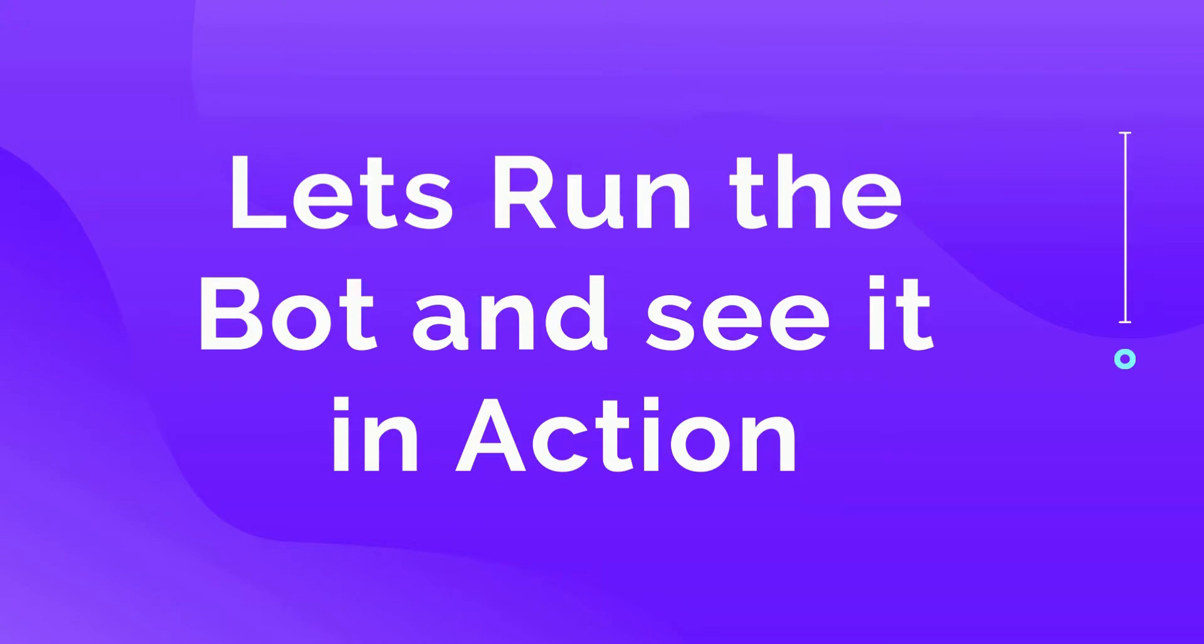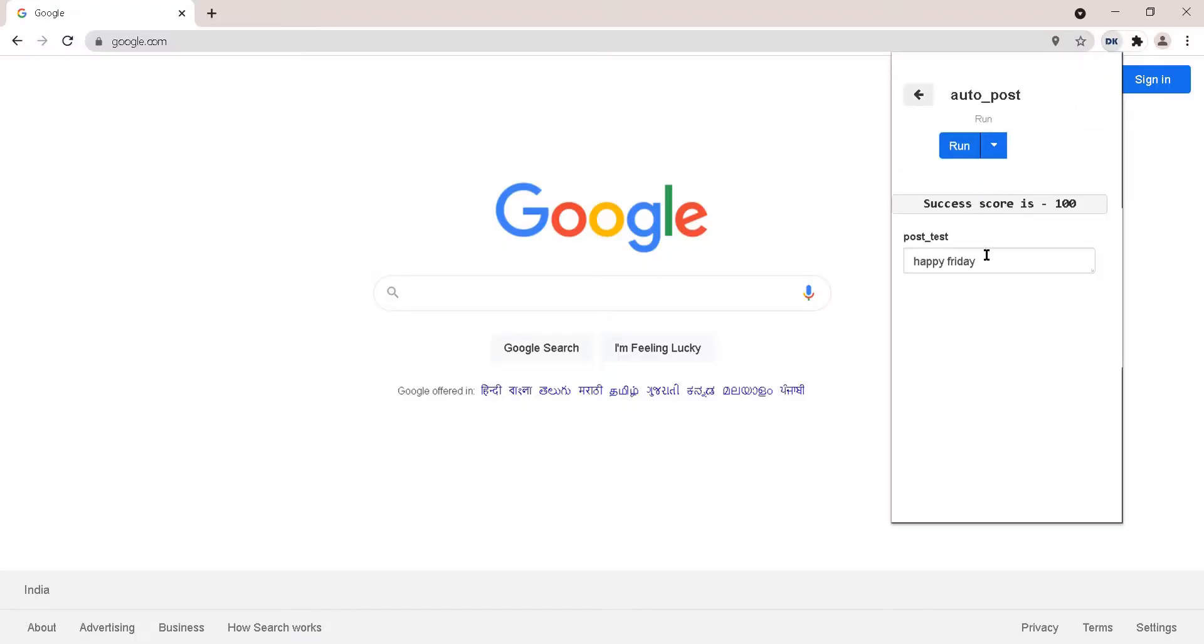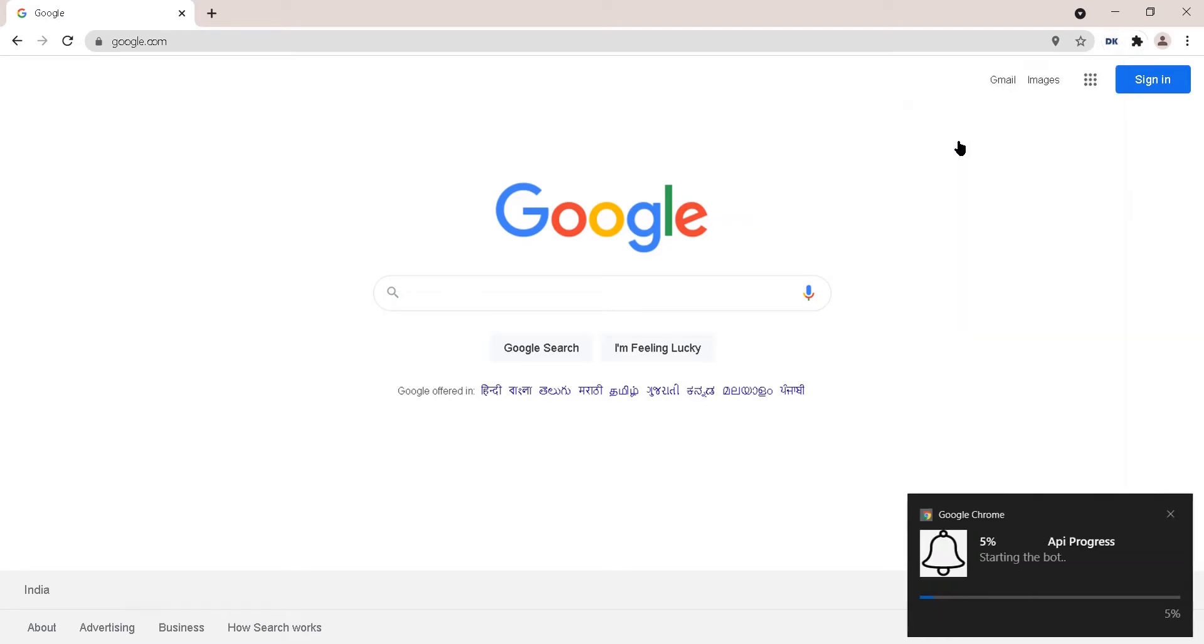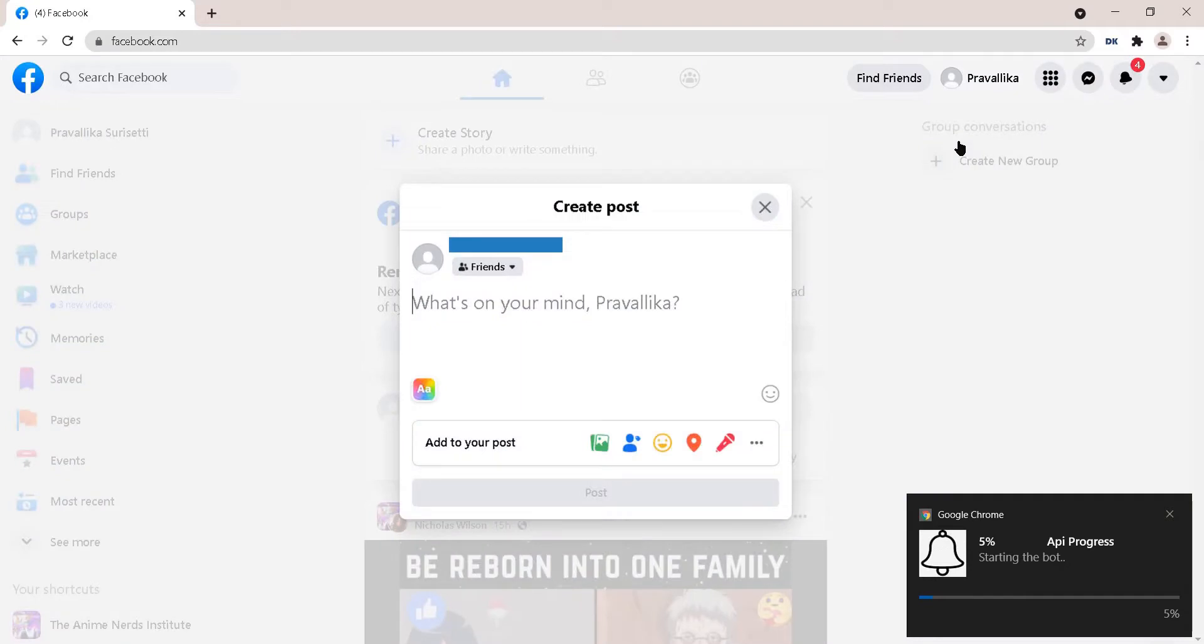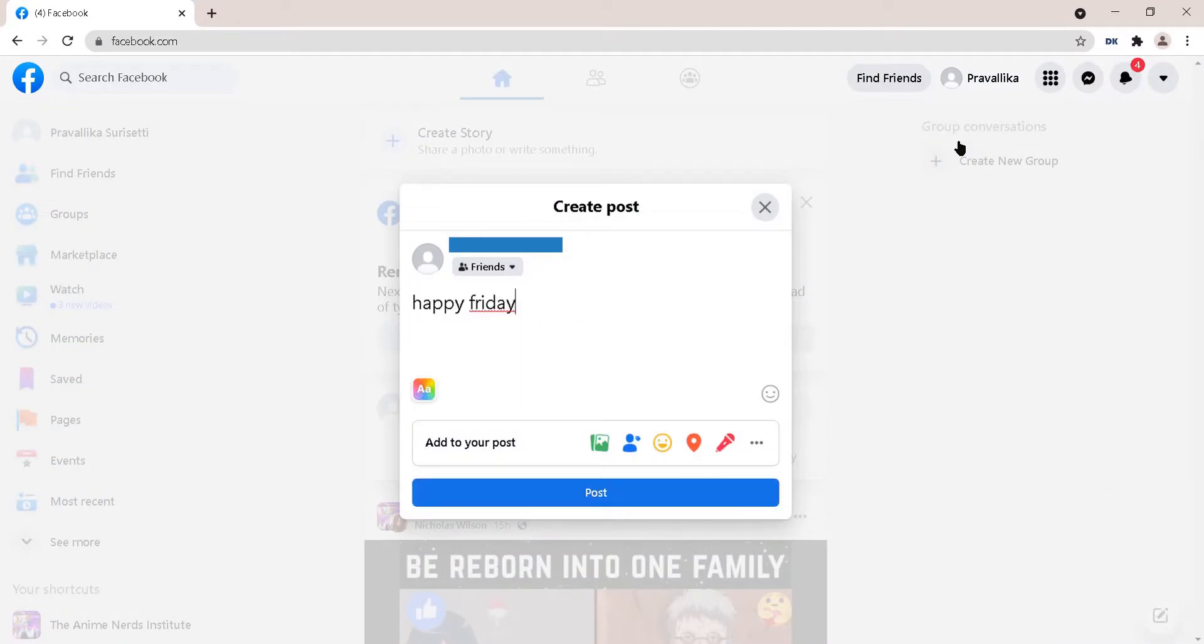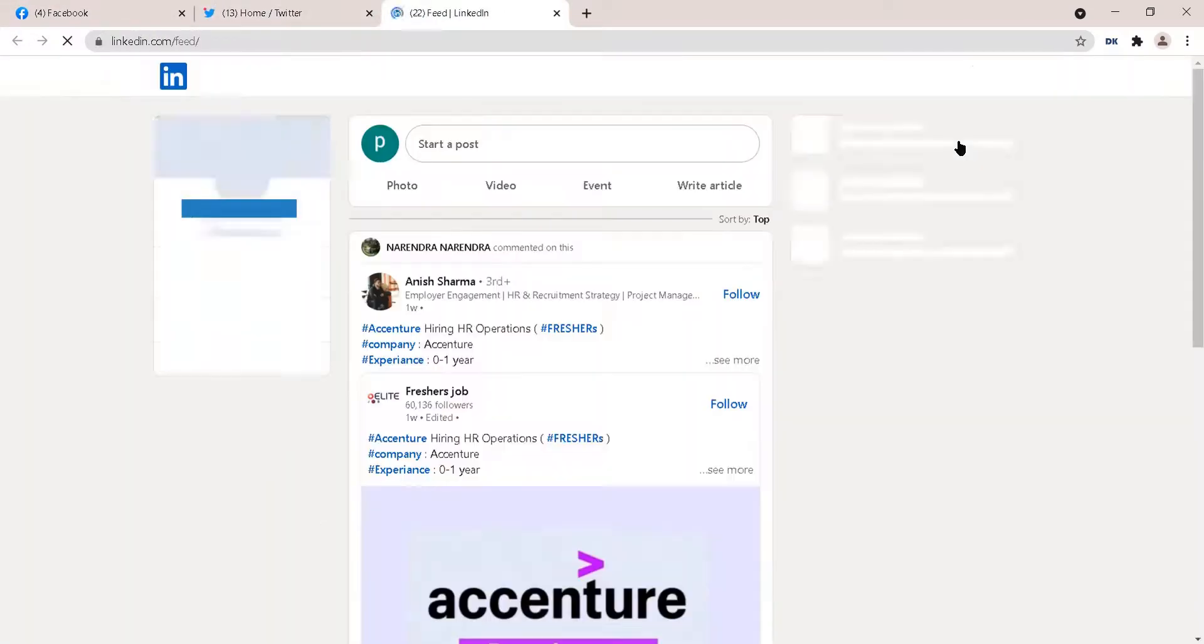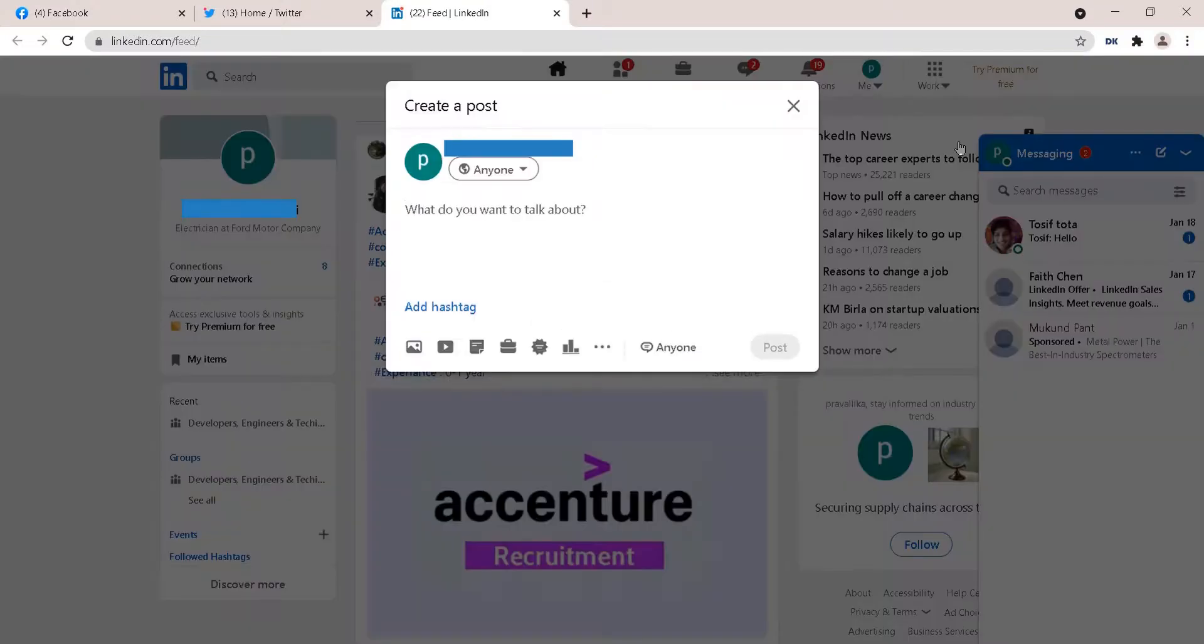Let's run and see it in action. Click the DK extension and click run. Type in the inputs and click run to run the bot. The bot automatically posts to Facebook, Twitter, and LinkedIn. Thank you.